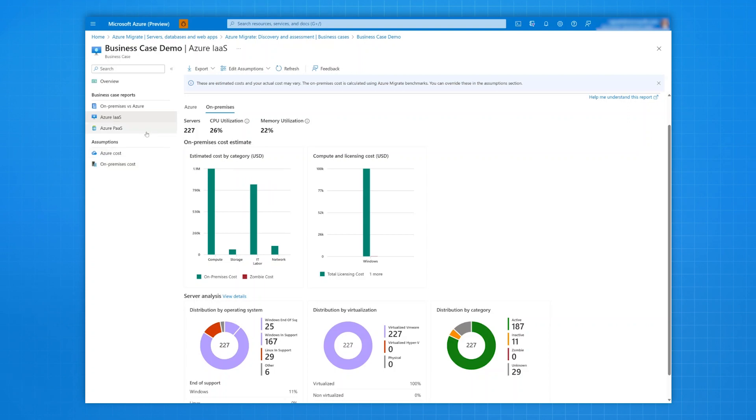Similarly, in the PaaS reports, you can identify quick wins and the ideal right-sized targets for your database and application workloads.